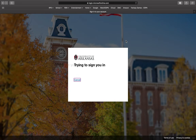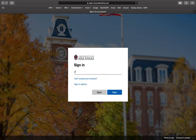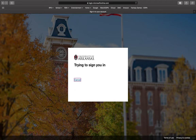From here you will be taken to the Microsoft login page. You will need to enter your UARC email address and then press the next button in the bottom right.